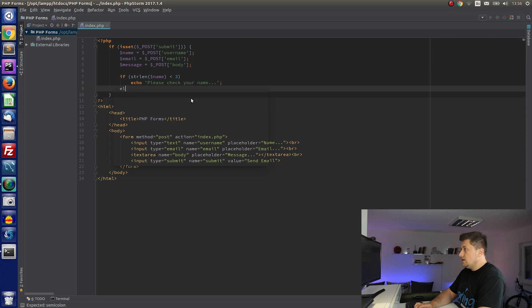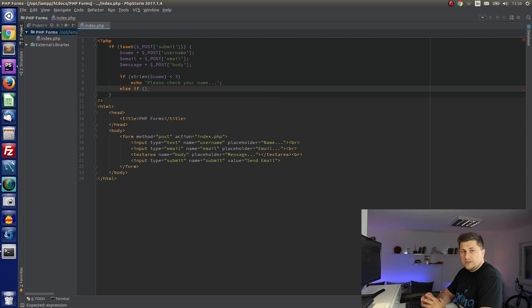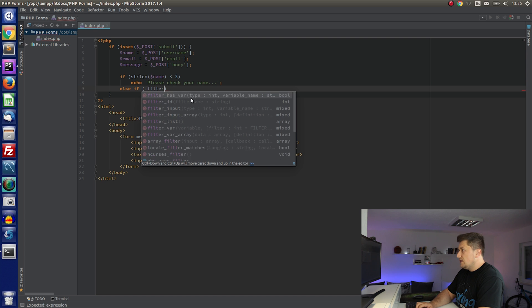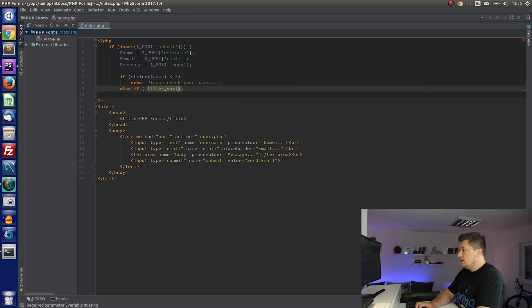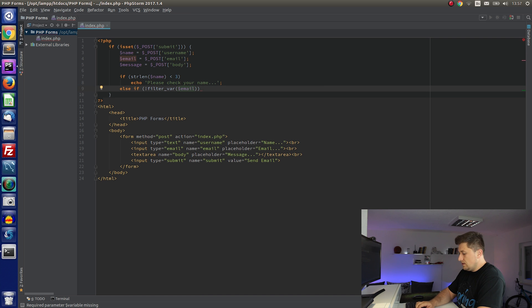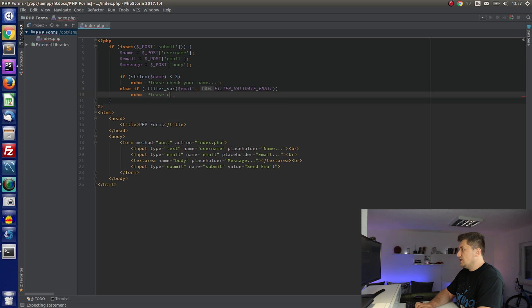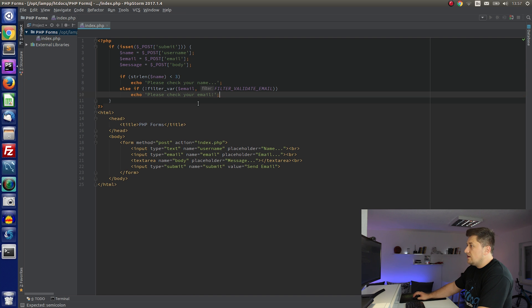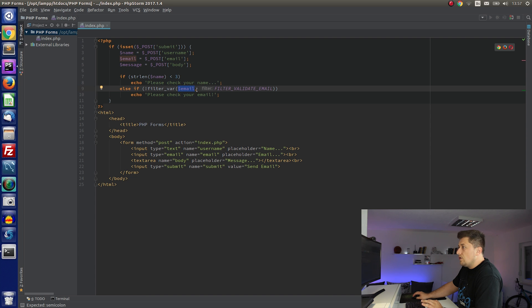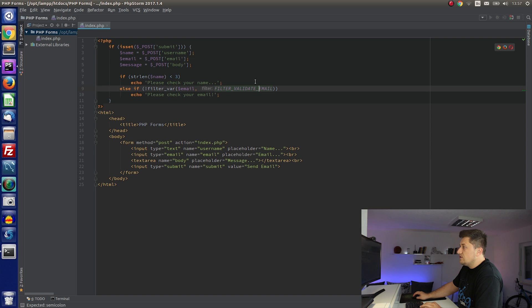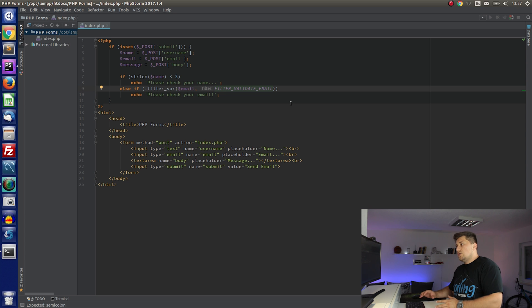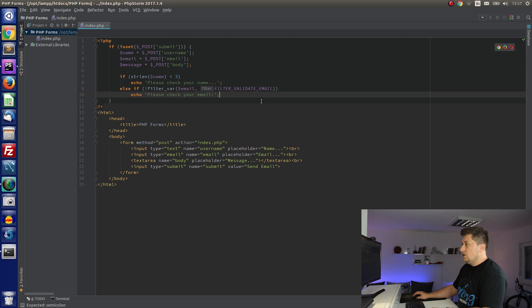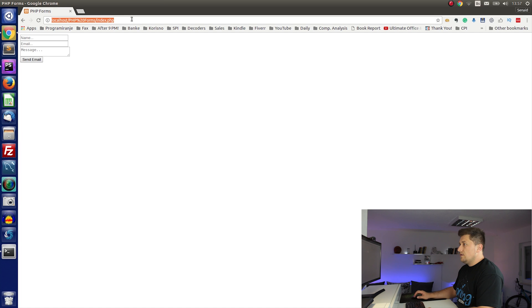For the email we can use the function filter_var. Basically it will just do some basic checking of the email. So we can say if not filter_var email filter validate email, echo 'Please check your email.' So this function will return true or false. And how we use it basically as the first parameter we are passing our email that visitor entered. And filter type we just say filter validate email. So we have different filters for this function, and I'm using the one that is made only for the email. So we can test this too.